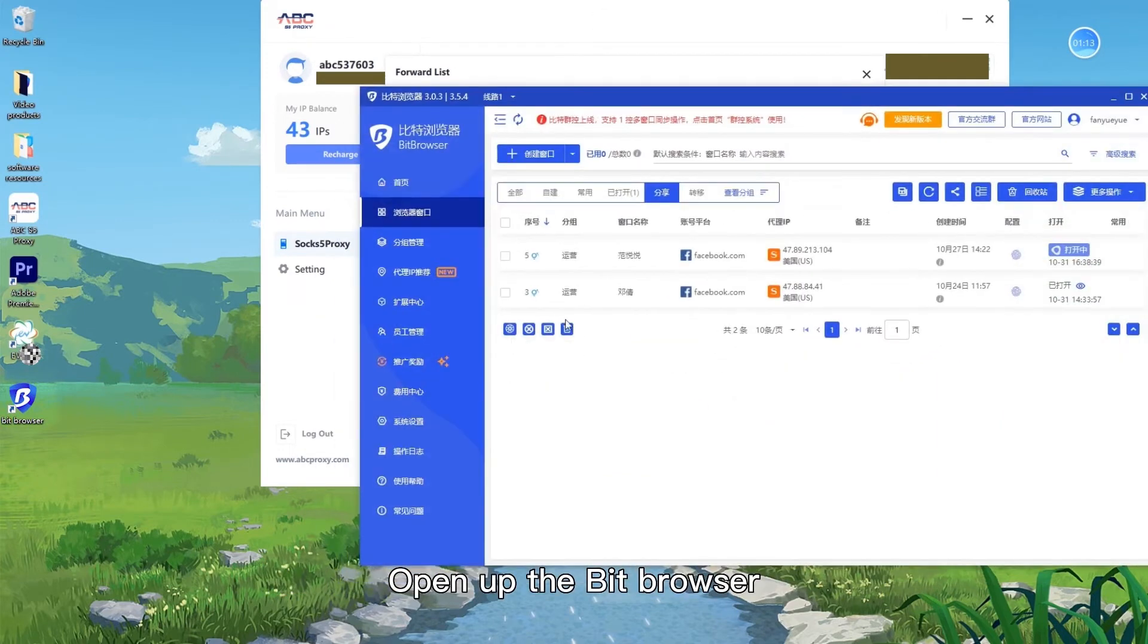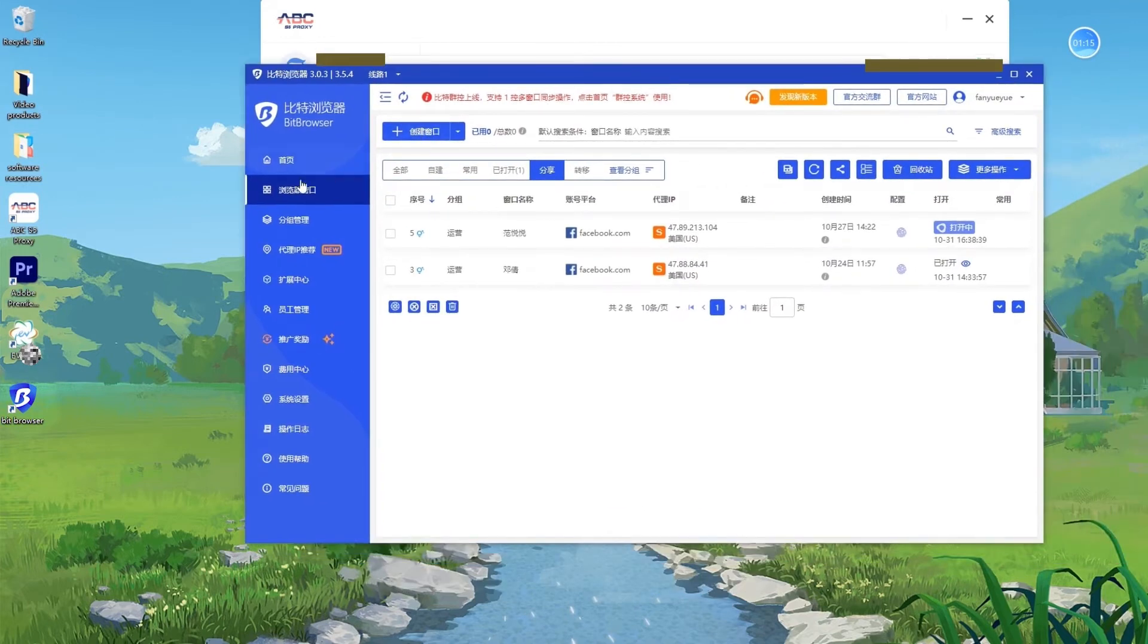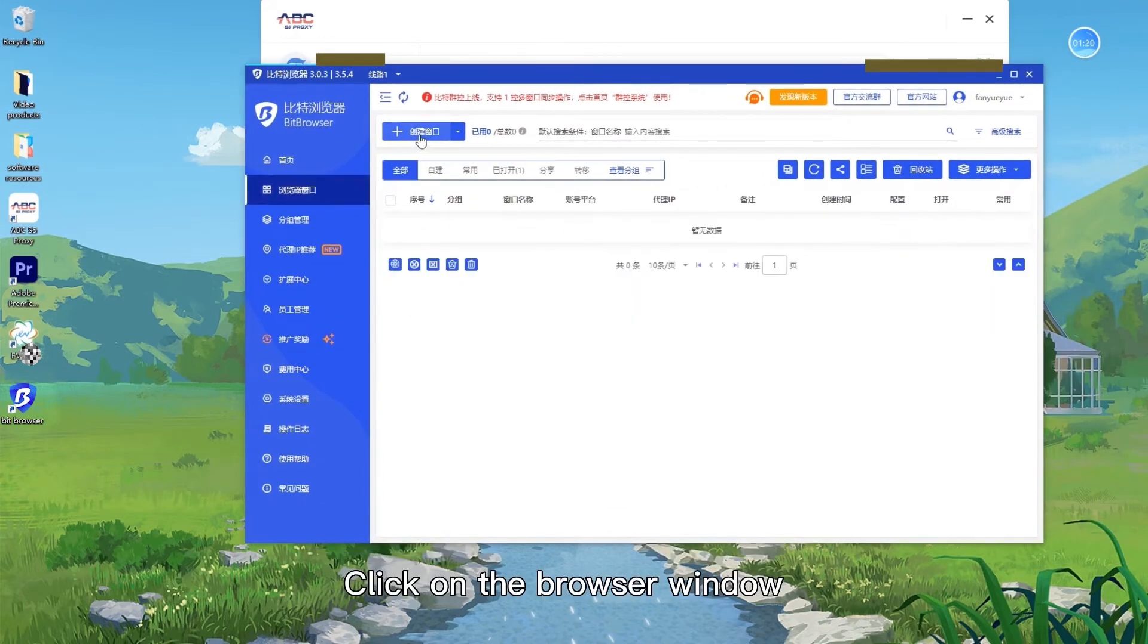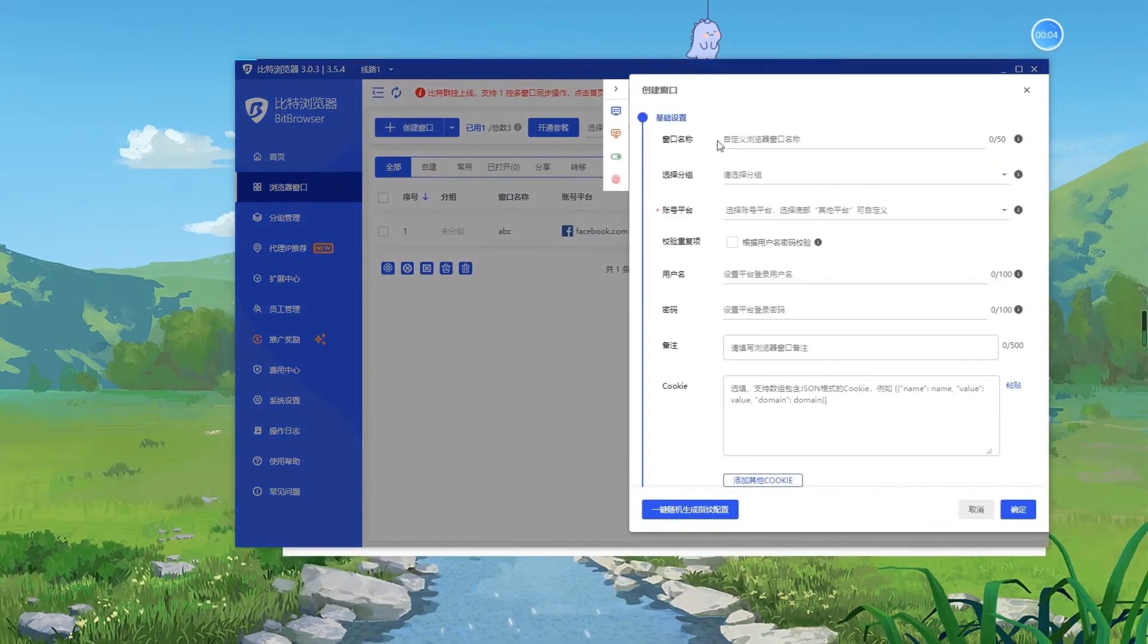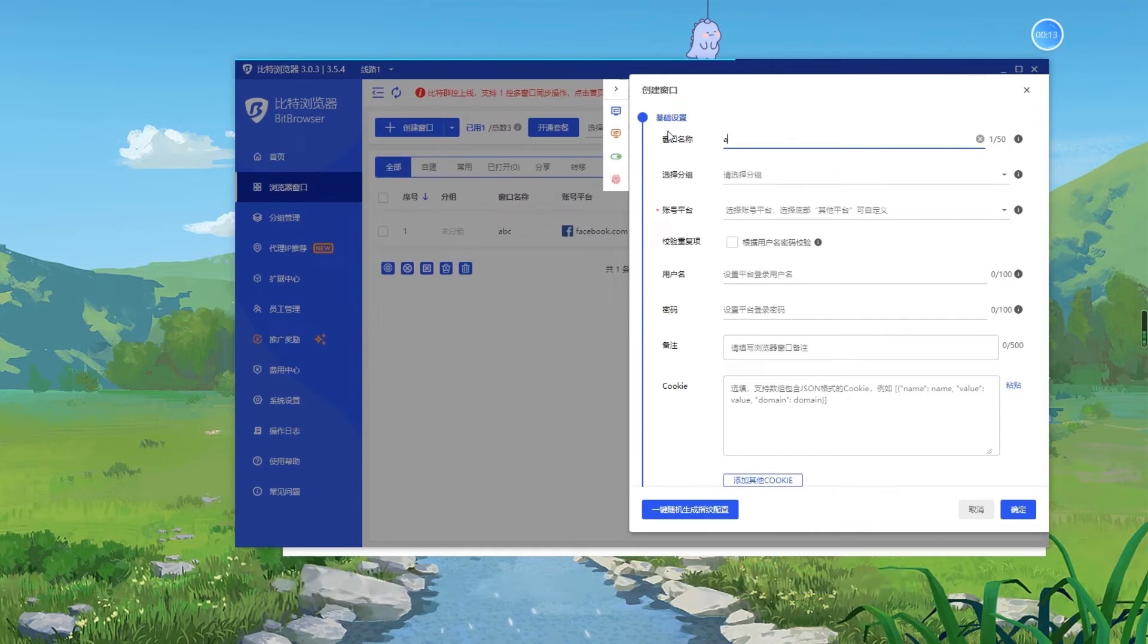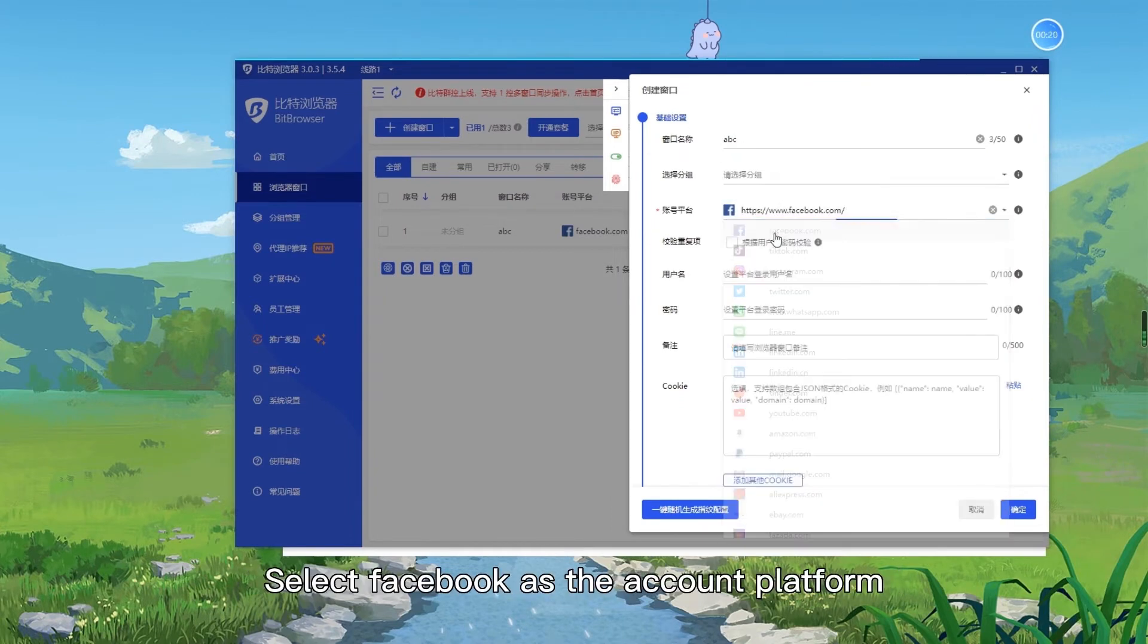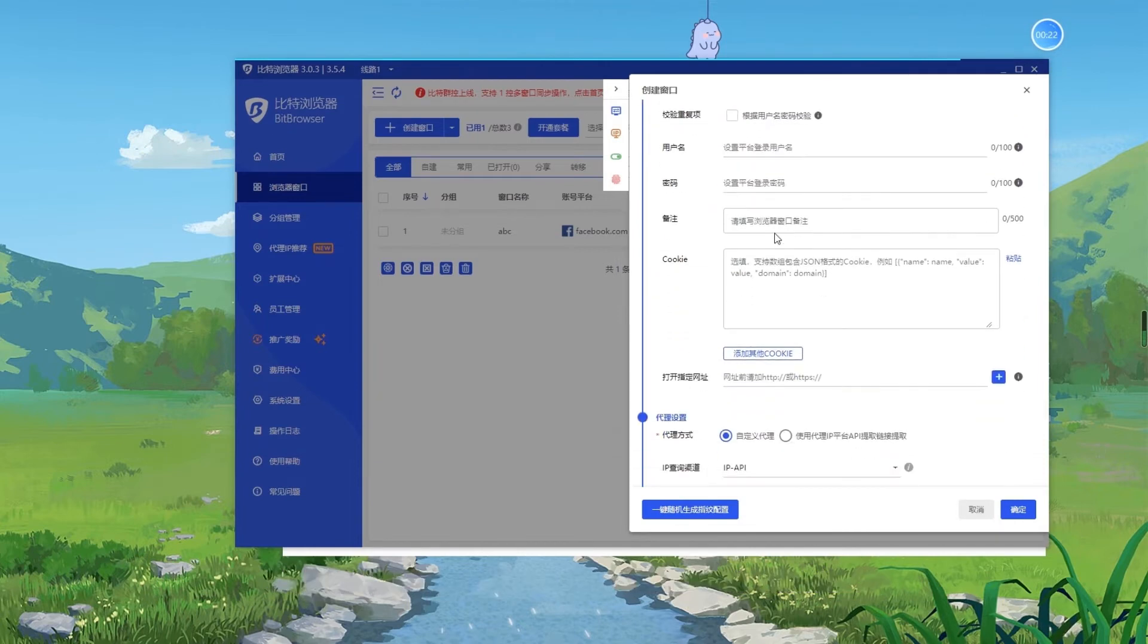Open up the Bit browser. Click on the browser window. The window name can be arbitrarily named. For example, fill in ABC. Select Facebook as the account platform.